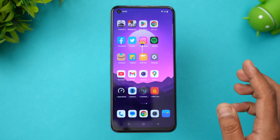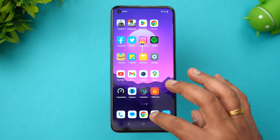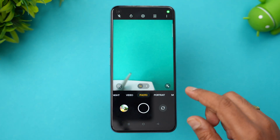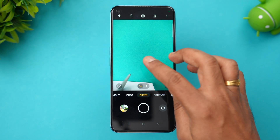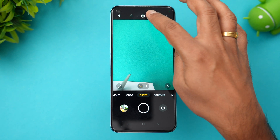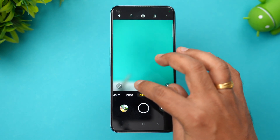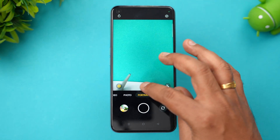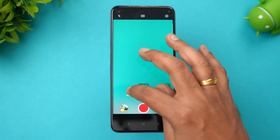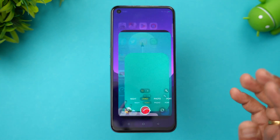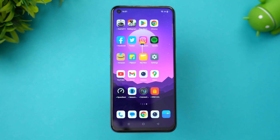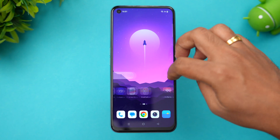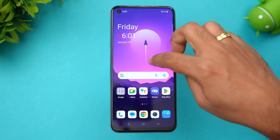Going to multitasking — it's quite similar, nothing much has changed here. You can see the option to close all apps. Now let's look at the camera UI. You can see video recording, photo mode, and portrait mode — all those things remain the same, not much change in the camera UI.